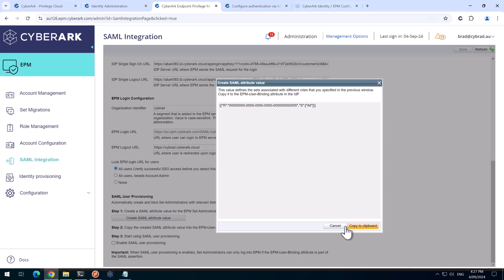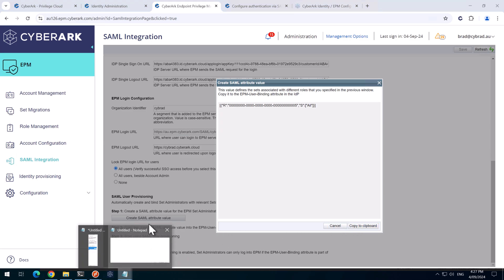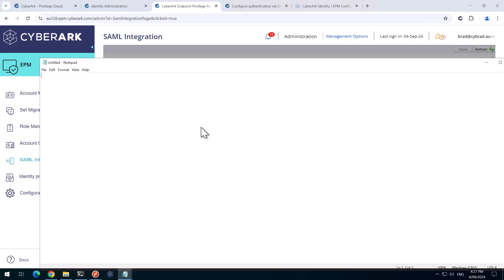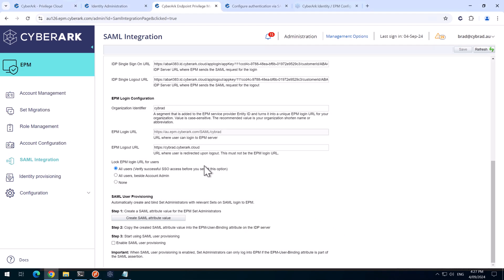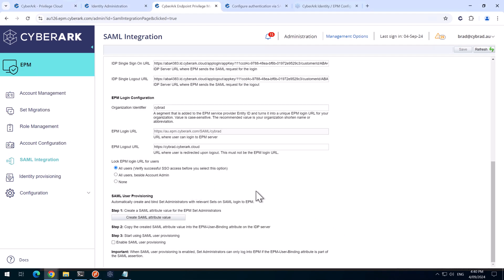I'll just copy that to clipboard. And put that in a new notepad. And we can hit cancel. And we also need to click on enable SAML user provisioning. If you don't do this, the automatic user provisioning will not work. We'll save that.